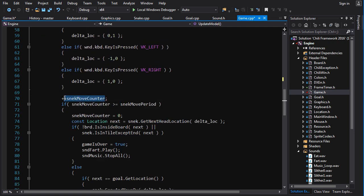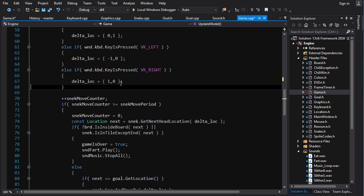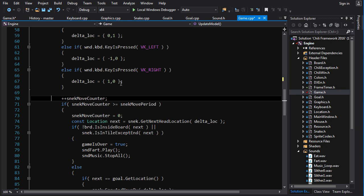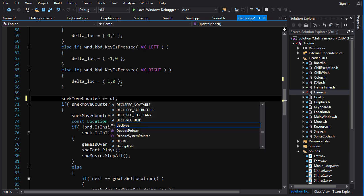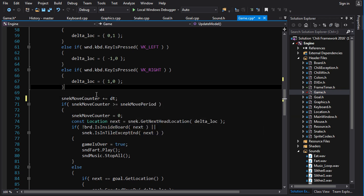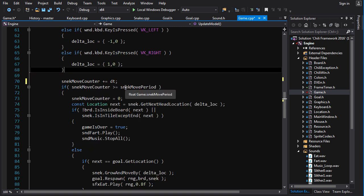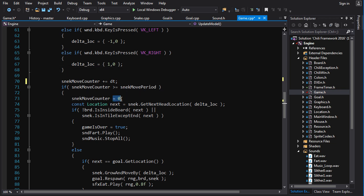So snake move counter, now we're not going to increment, we couldn't increment, doesn't make any sense. We're going to add delta time to snake move counter, plus an equal delta time. And then if snake move counter is greater than or equal to snake move period, snake move counter here we get a minus and equals snake move period.